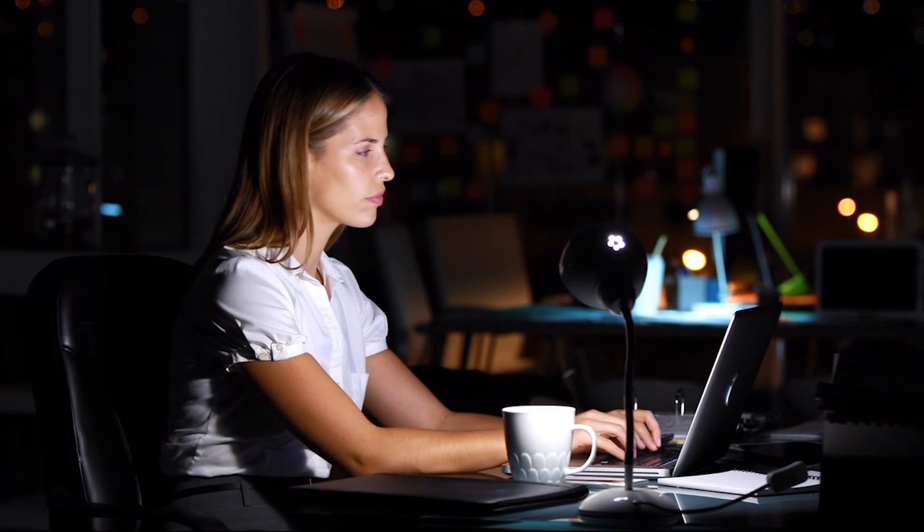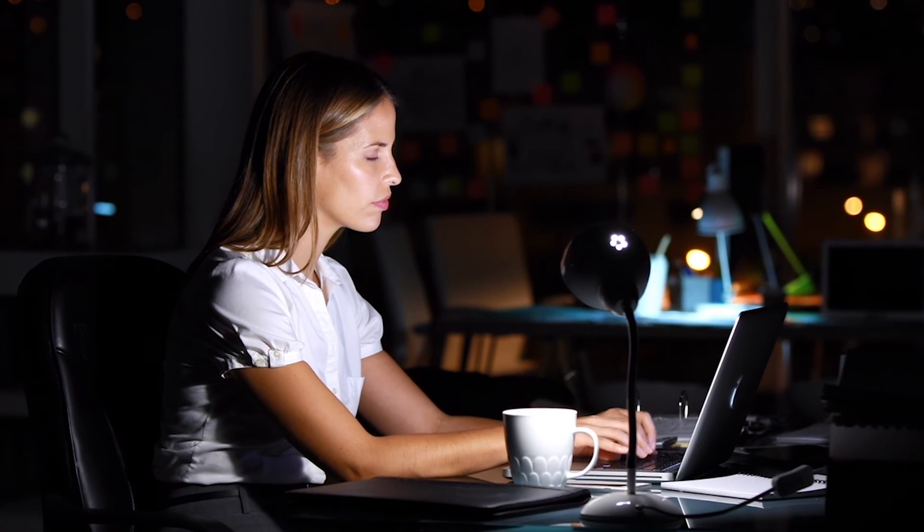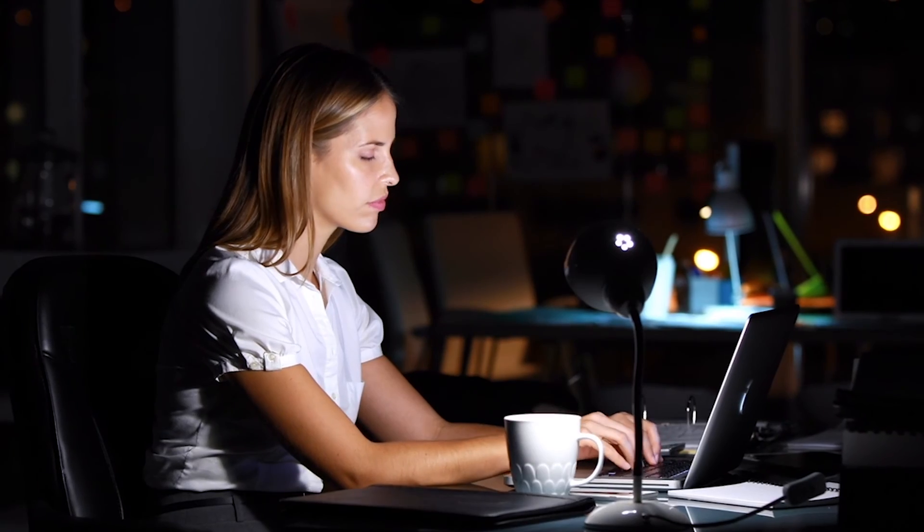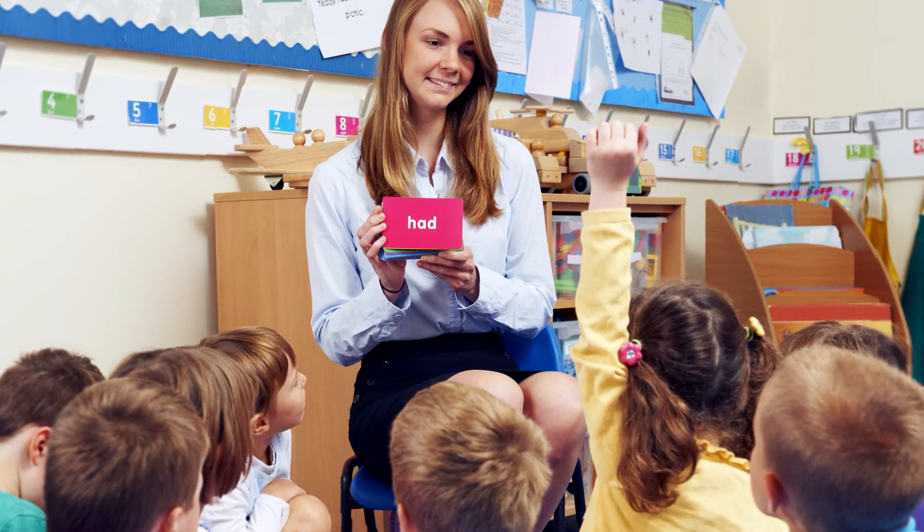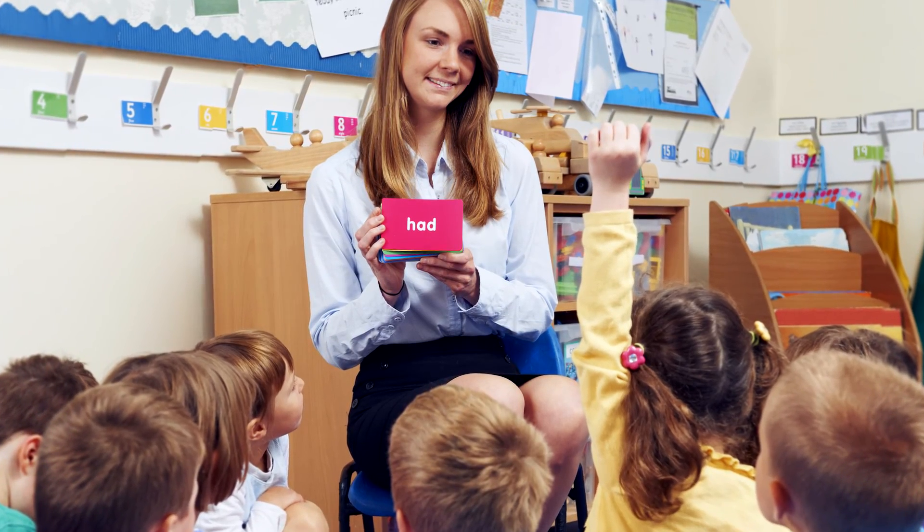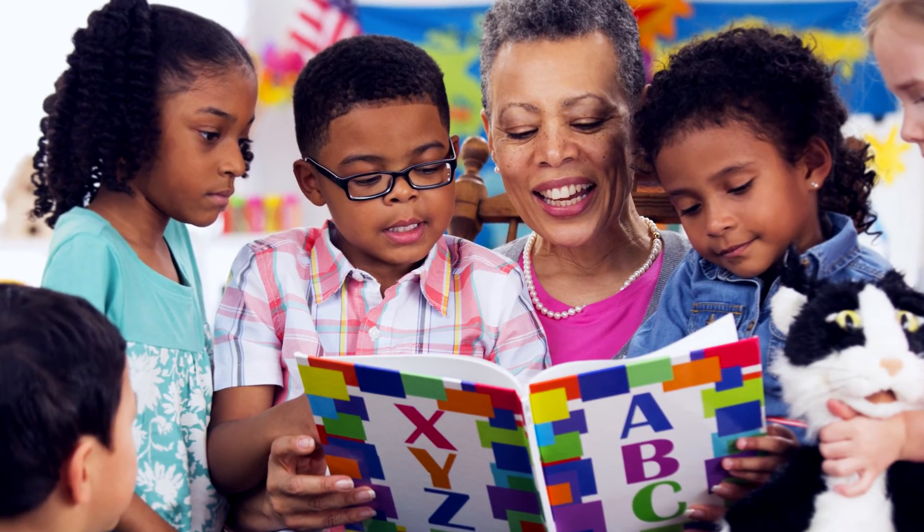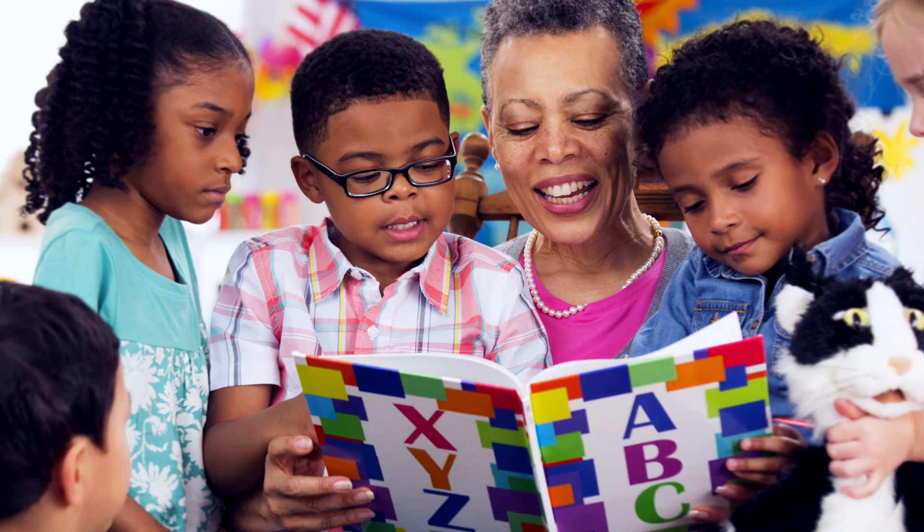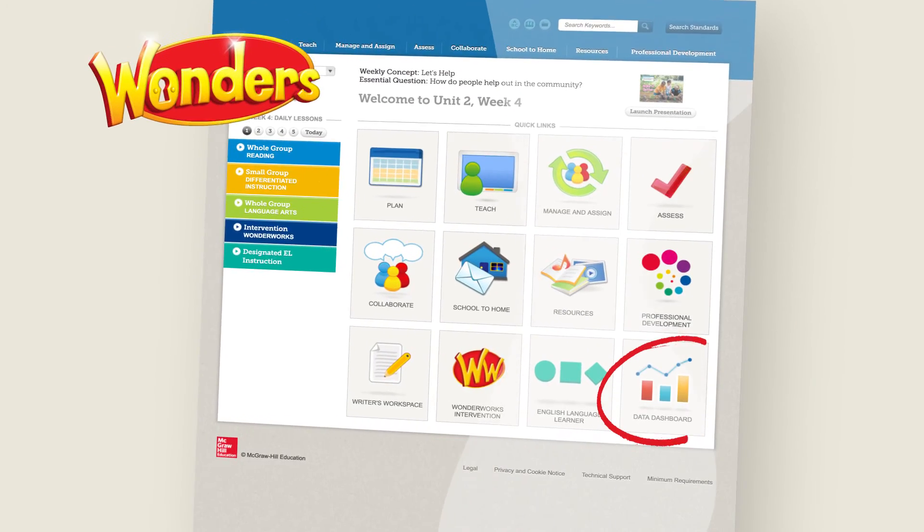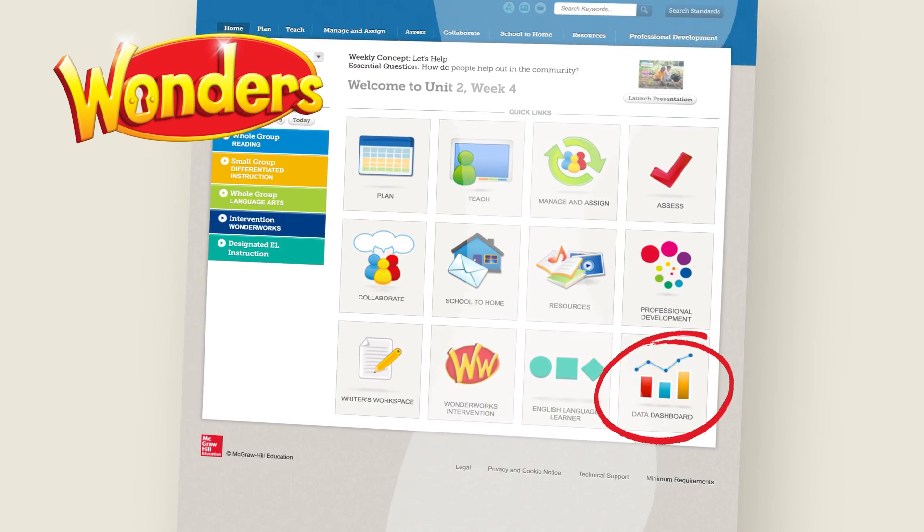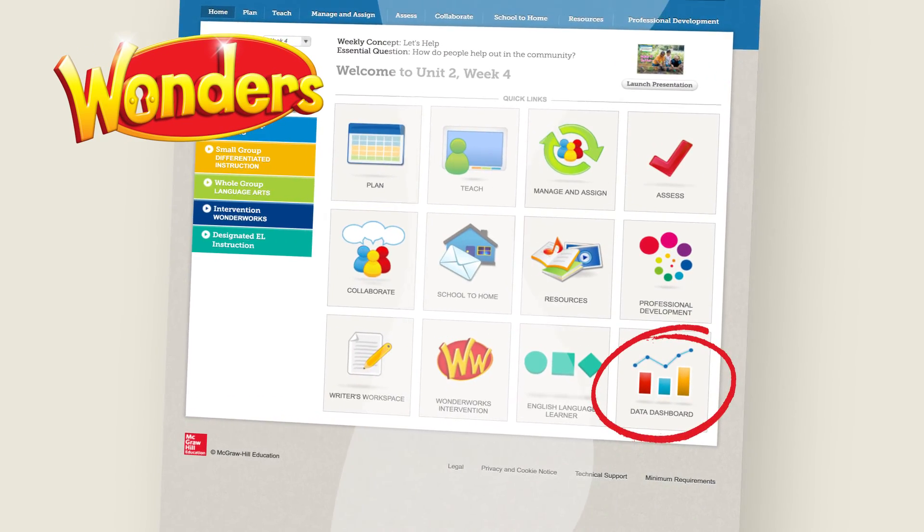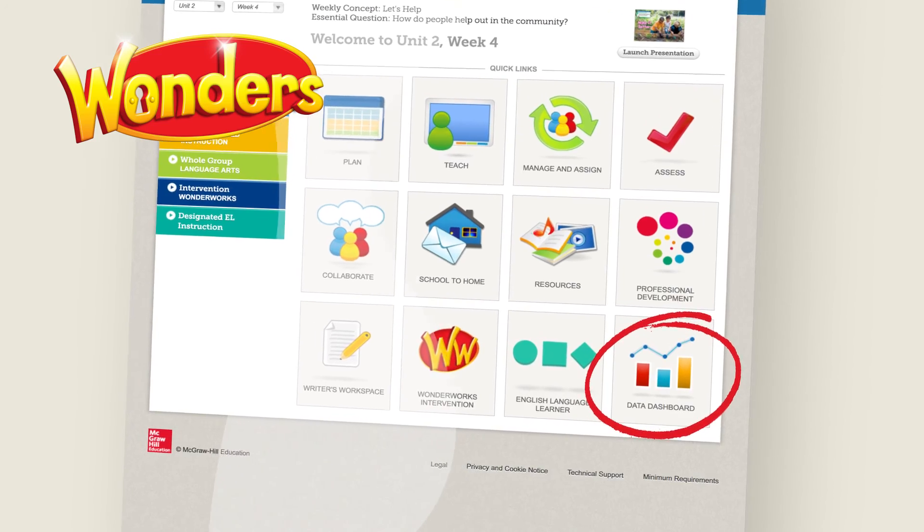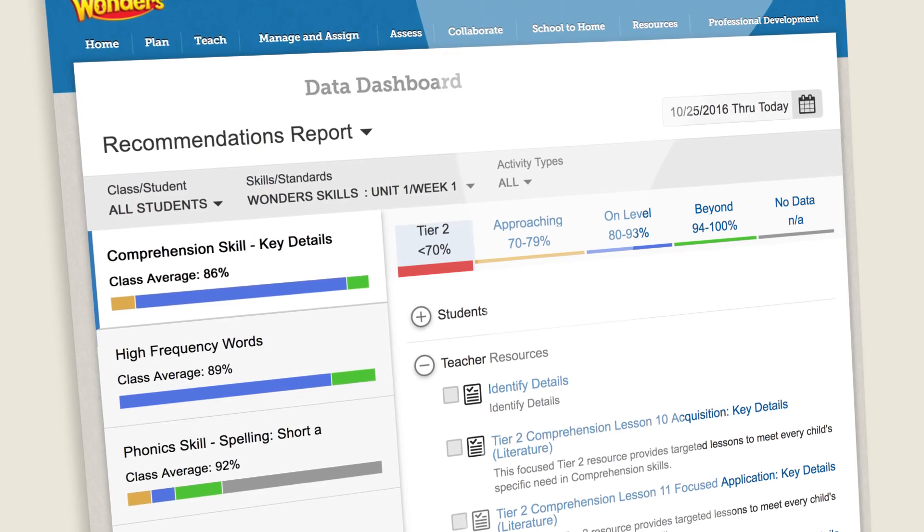Data should support your teaching without being one more thing you need to manage, and with actionable recommendations that are ready to go when you need them. The Wonders Data Dashboard provides built-in data that supports every student in your class.